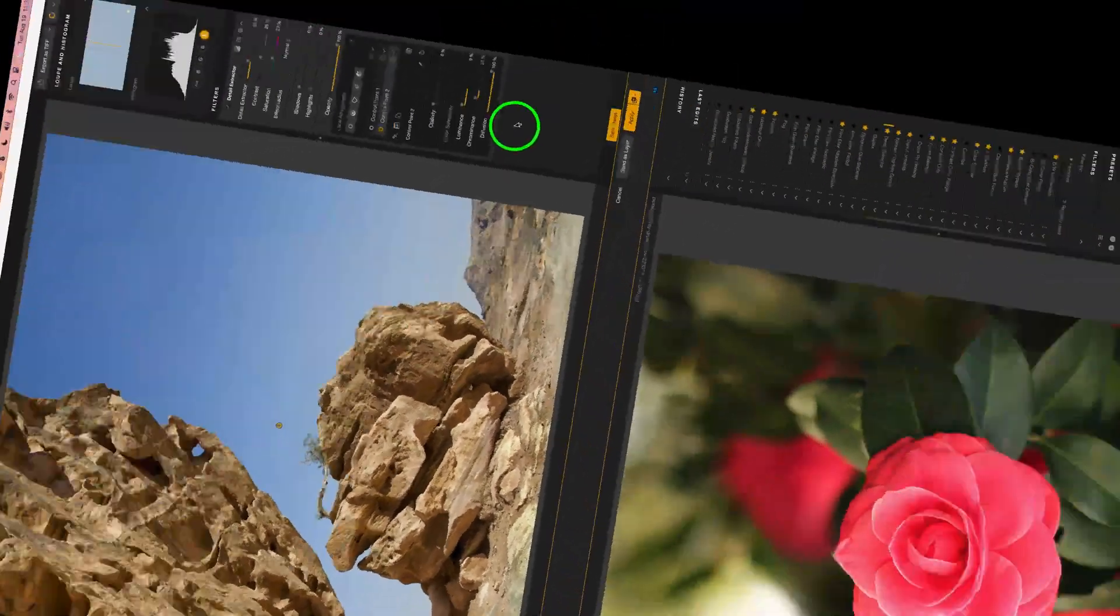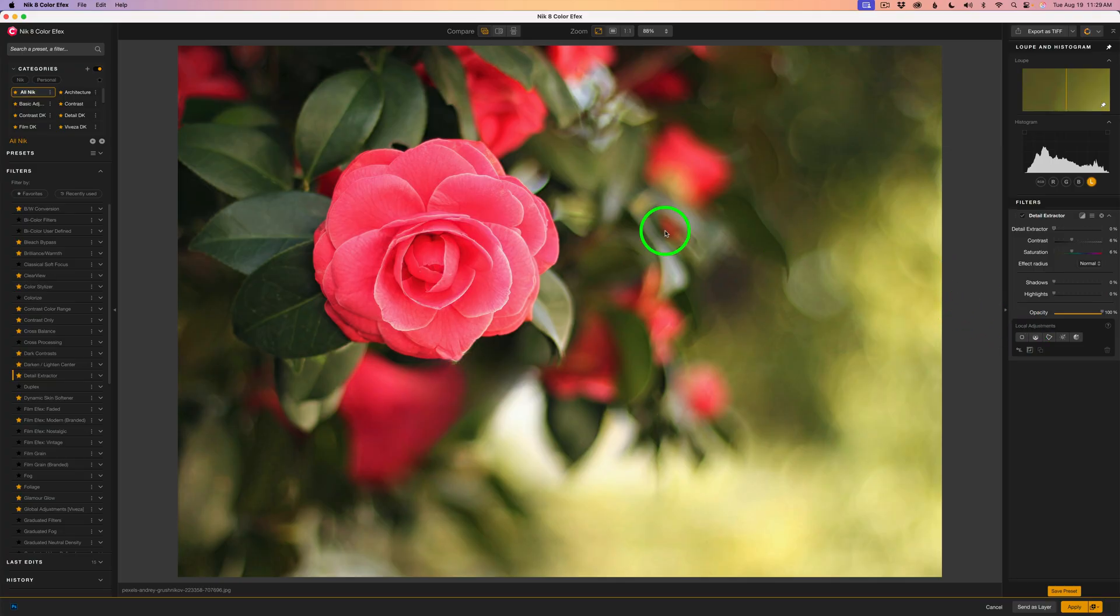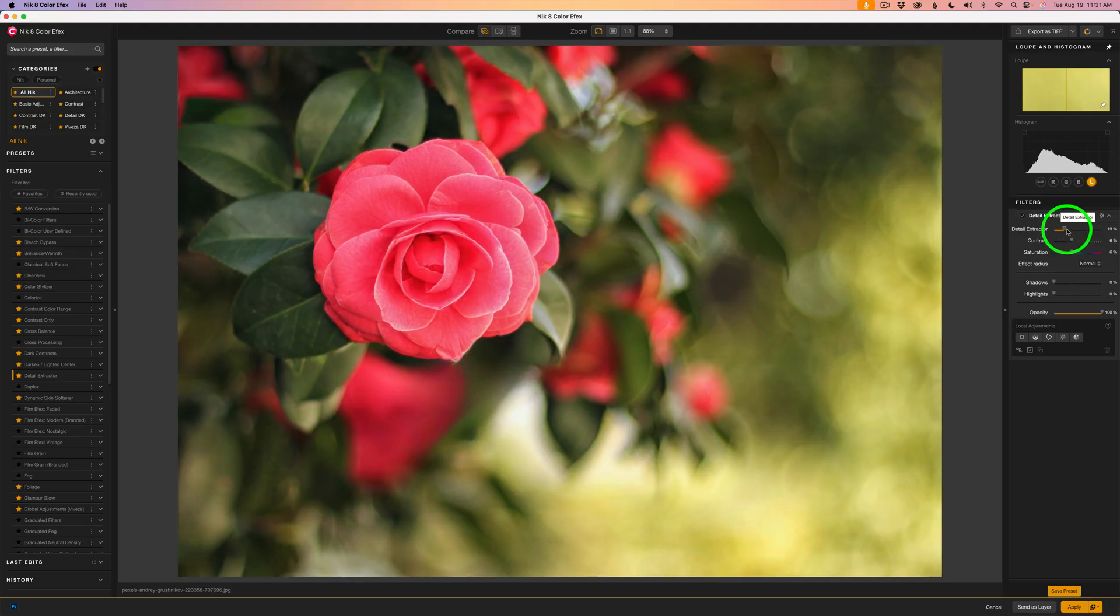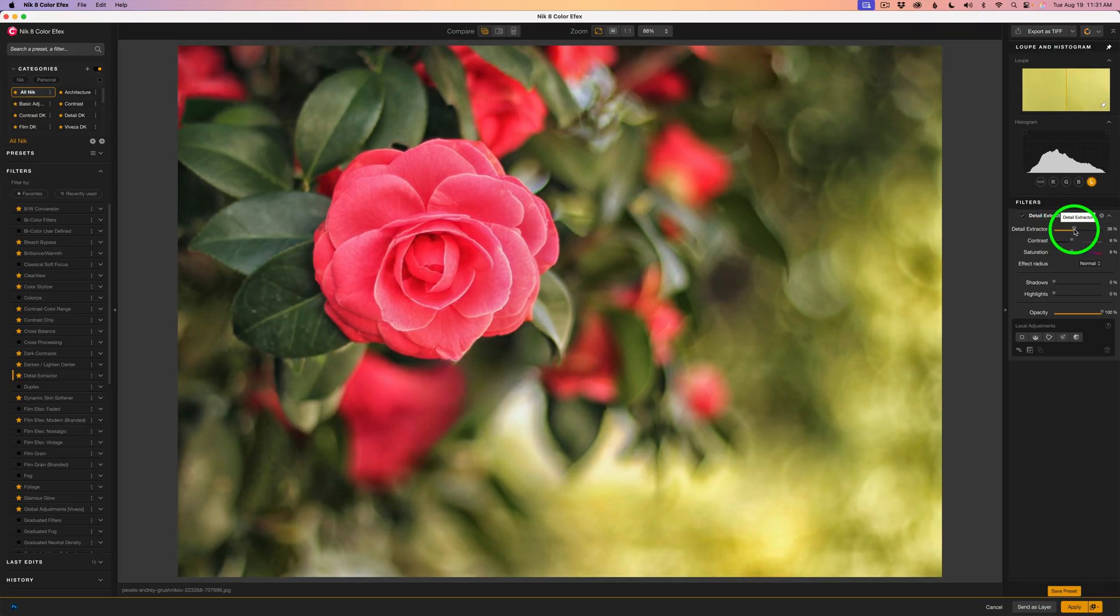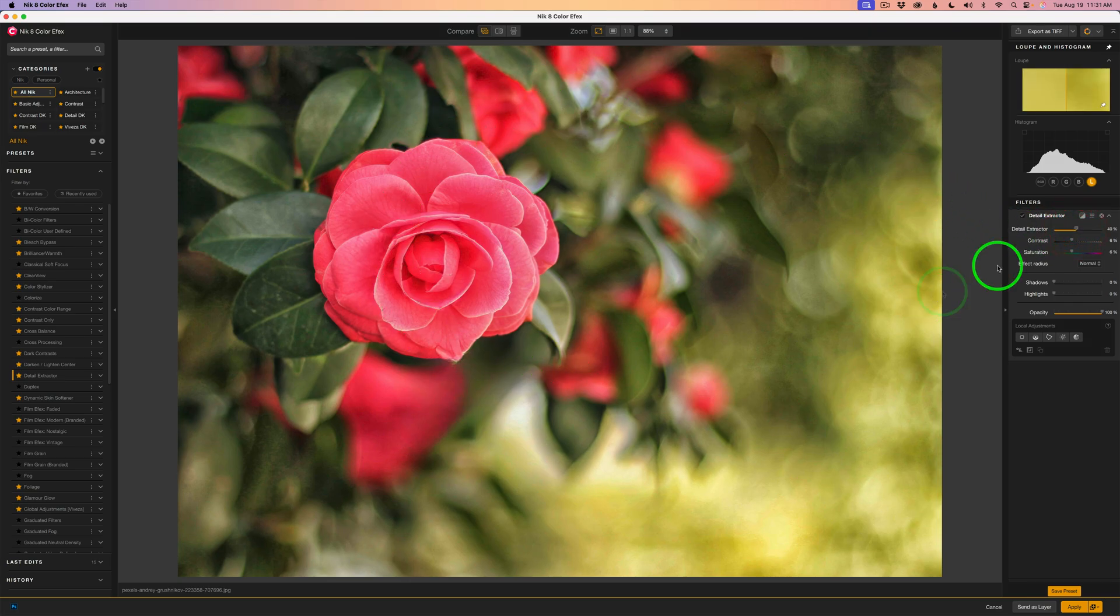Anytime you want to pop out some detail this filter is your go-to filter. Now what I want to do on this flower image is pop a little bit of detail out on this rose. I'll move this detail extractor slider to the right pulling out detail. I'm looking at the rose and maybe let's start out right about here but look at the background. Man is that ugly. Let's not worry about that yet.